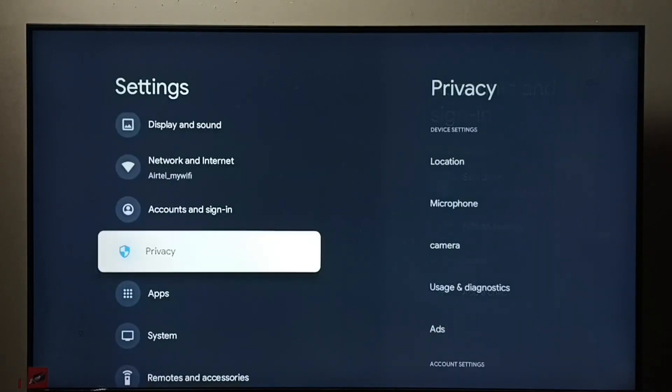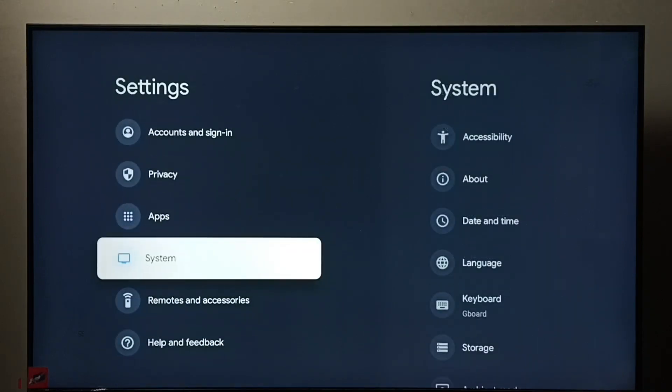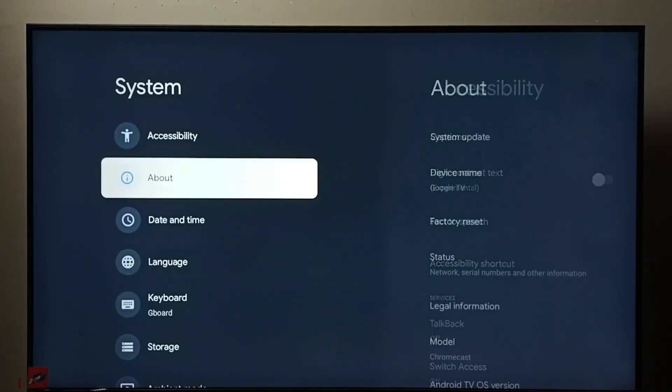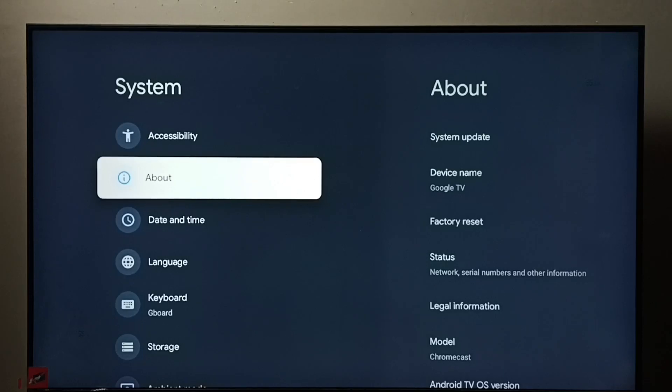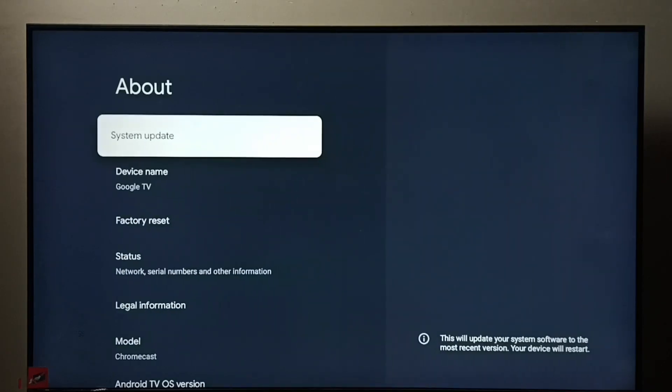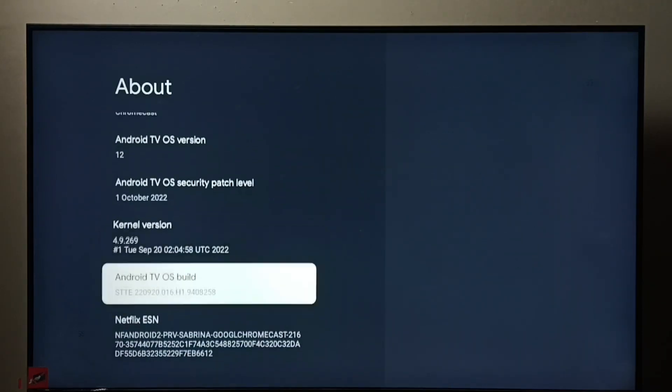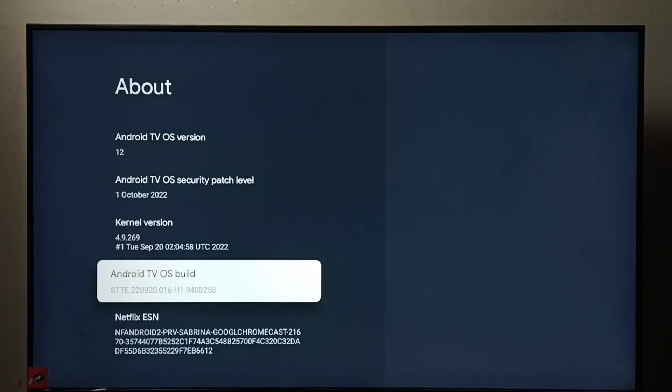Then go to system, go to about, then go down and select Android TV OS build. Select it, then press ok button on the remote seven times.